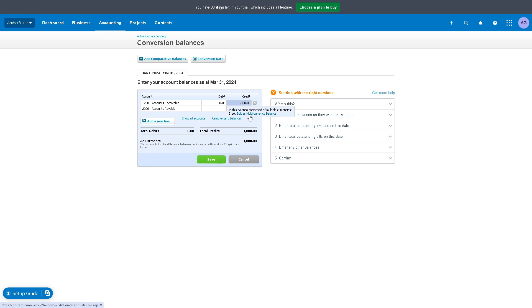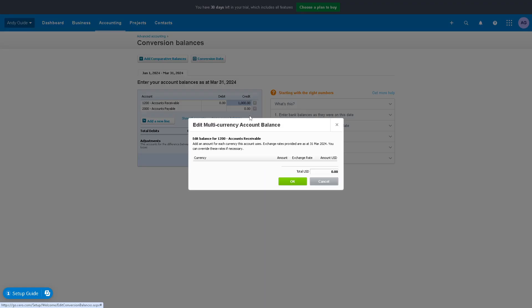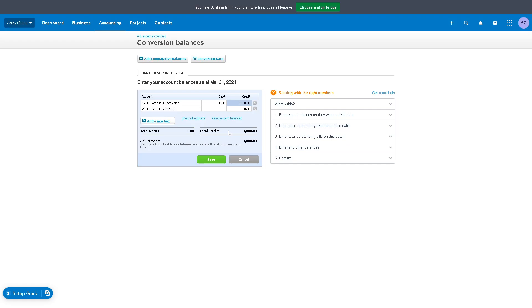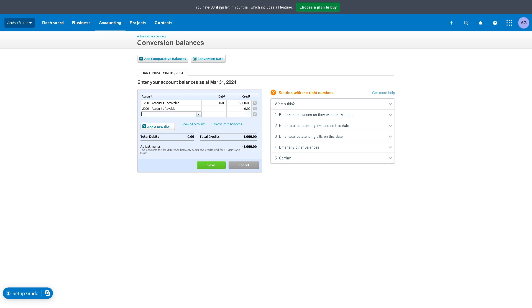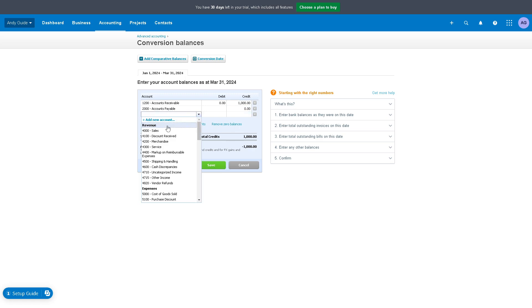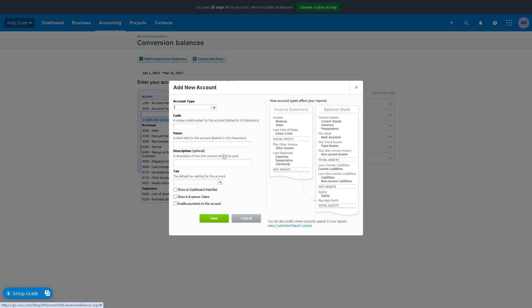In this option right here, you can add a new line. From here, you have another option like cash discrepancies, income, vendor refunds. If you add a new account, say for example...